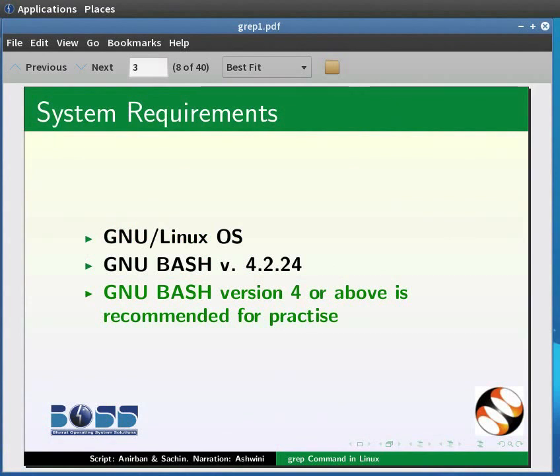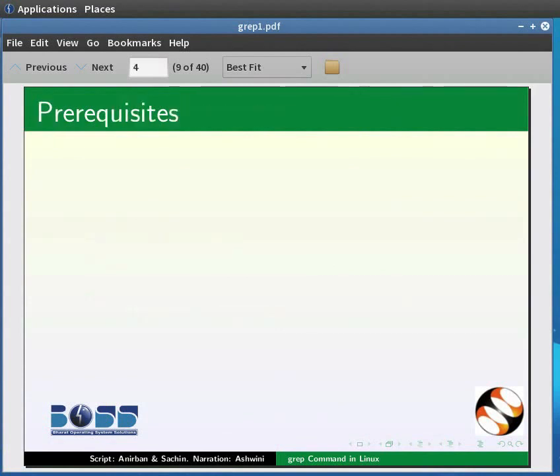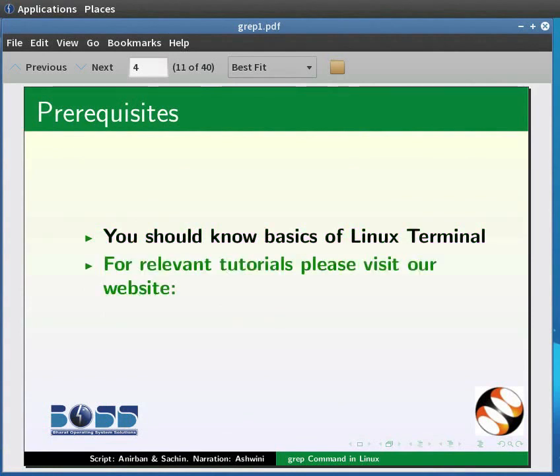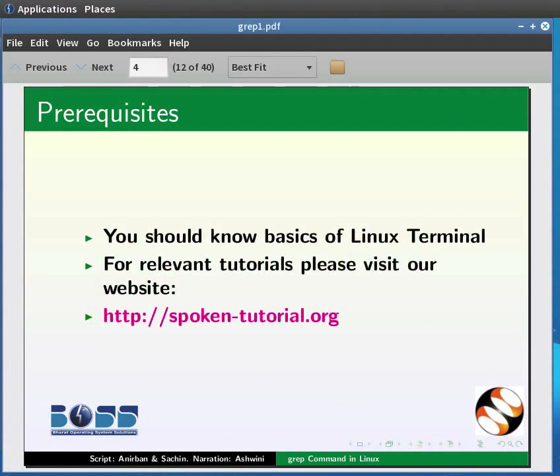As prerequisites, you should know the basics of the Linux terminal. For relevant tutorials, please visit our website which is as shown.